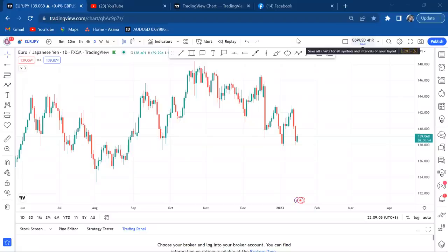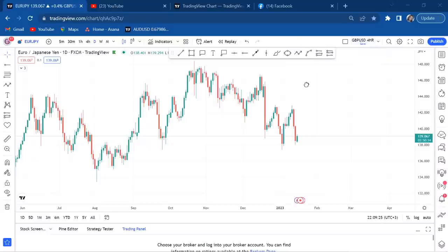Hey guys, welcome back to my YouTube channel. If you're new here, my name is Esther Moffrey. In today's video I want to show you the power of alignment — time frame alignment — and in this case you need all four time frames to align so that you can be comfortable knowing when to hold.